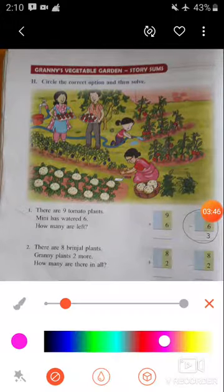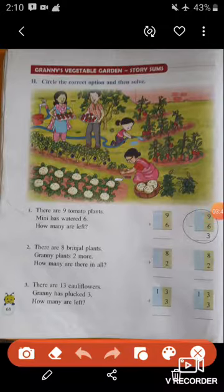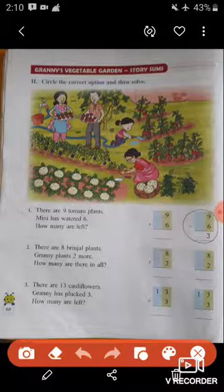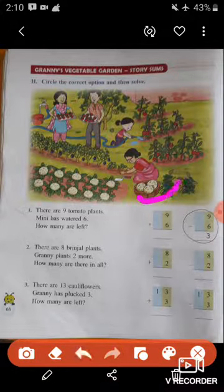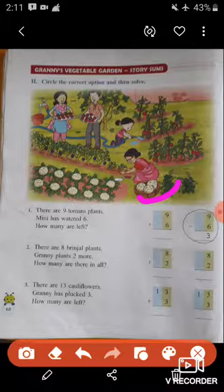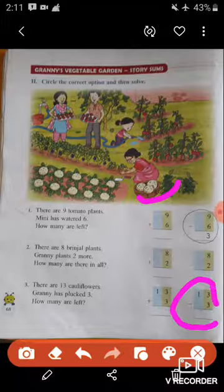Now question number three: There are thirteen cauliflowers. Granny has plucked three. How many are left? In this garden, there are total thirteen cauliflowers, and Granny has plucked three cauliflowers. So how many are left? We have to subtract — thirteen minus three equals ten. There are ten cauliflowers left in the garden. You have to circle the subtraction option.